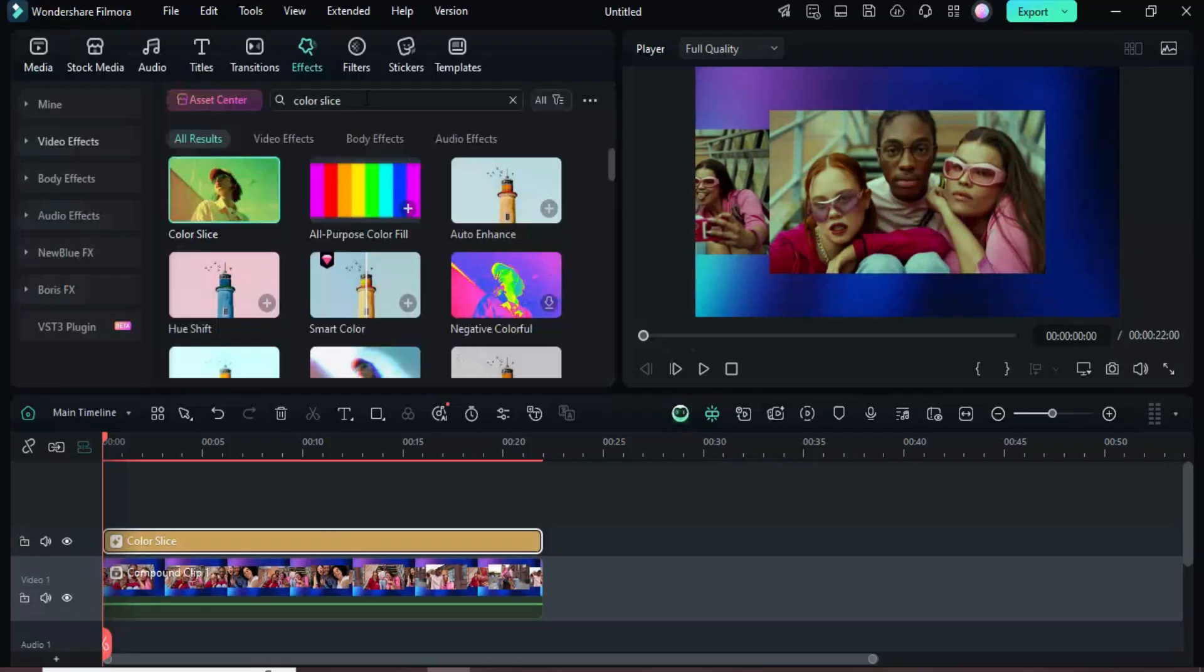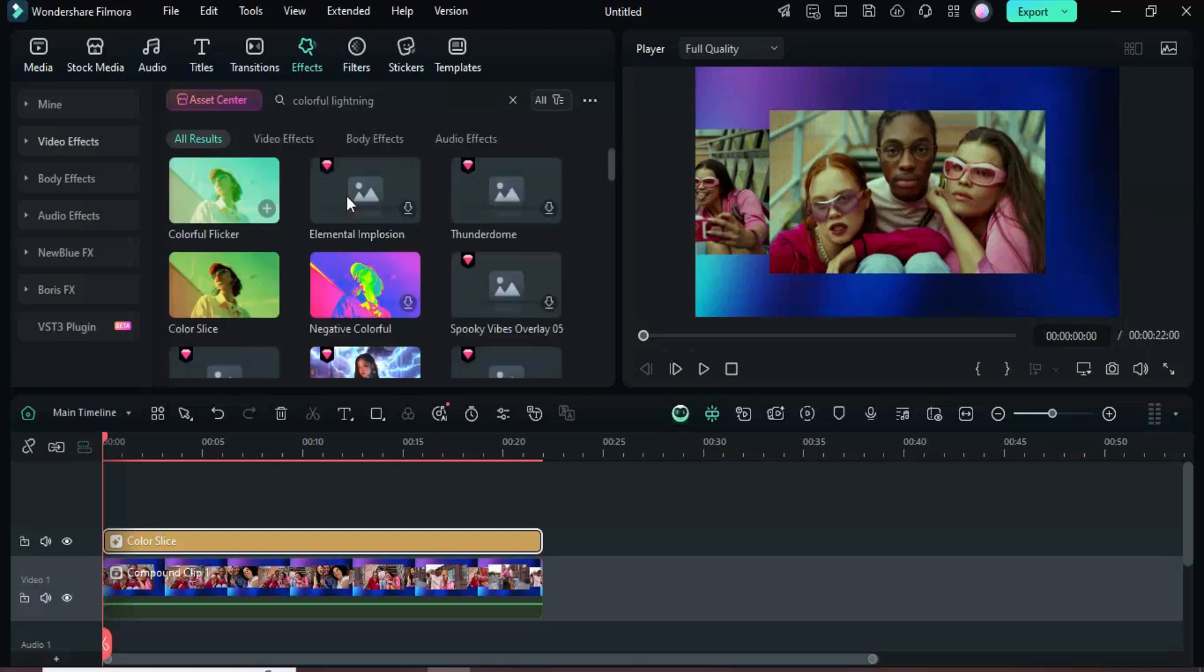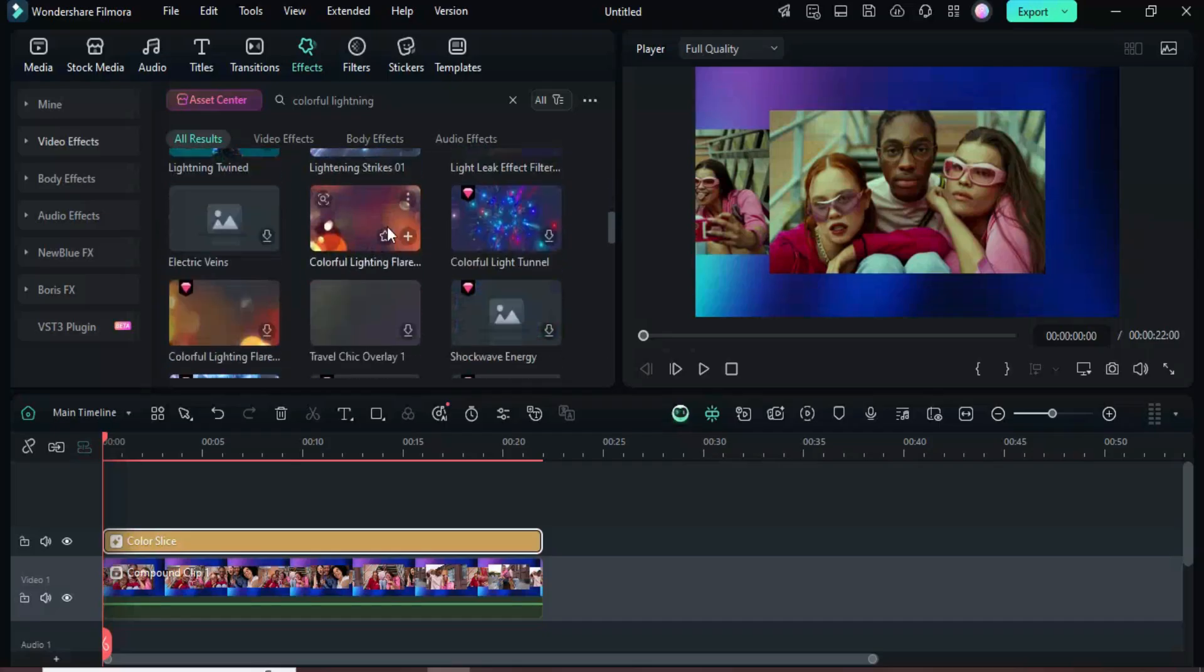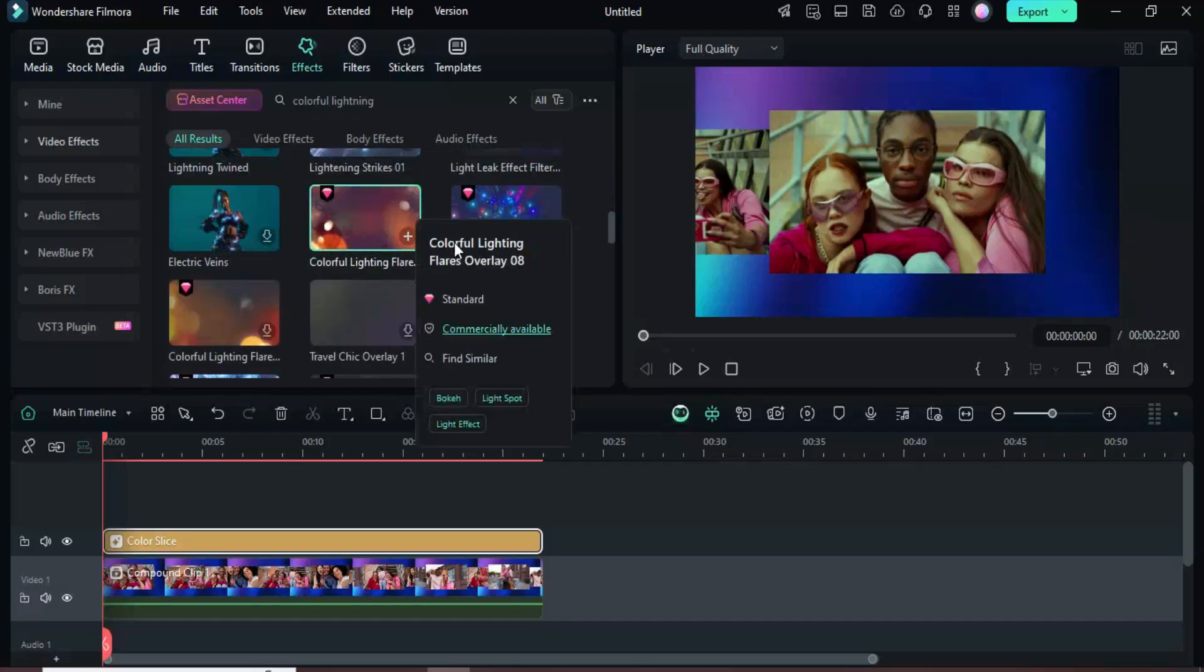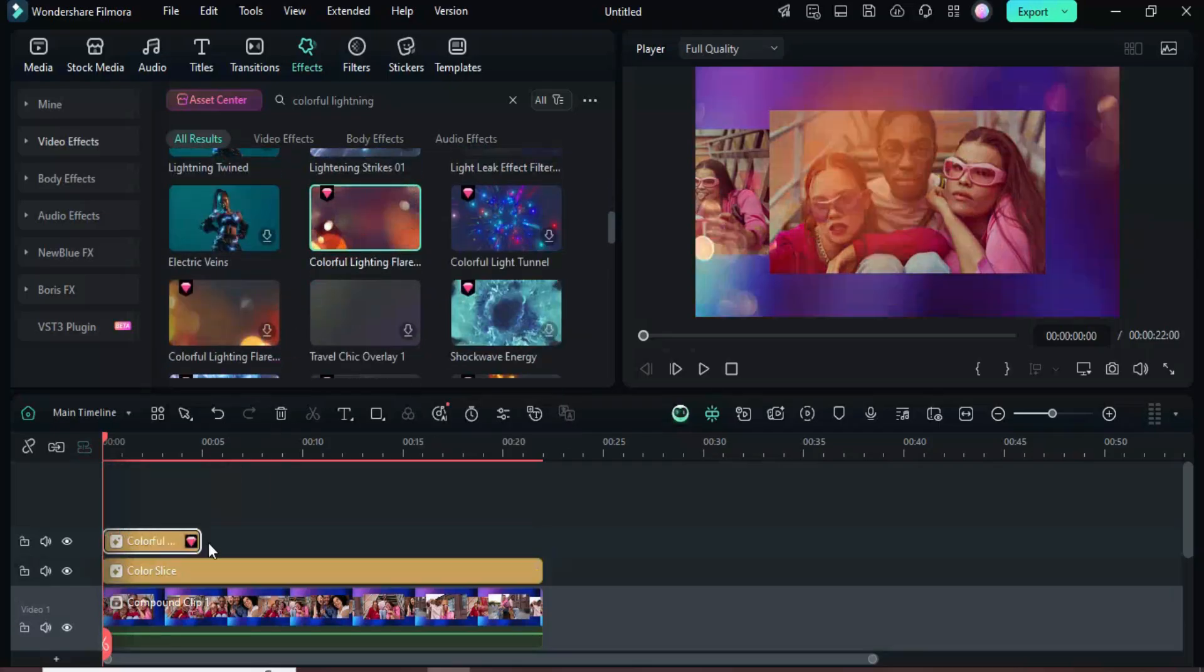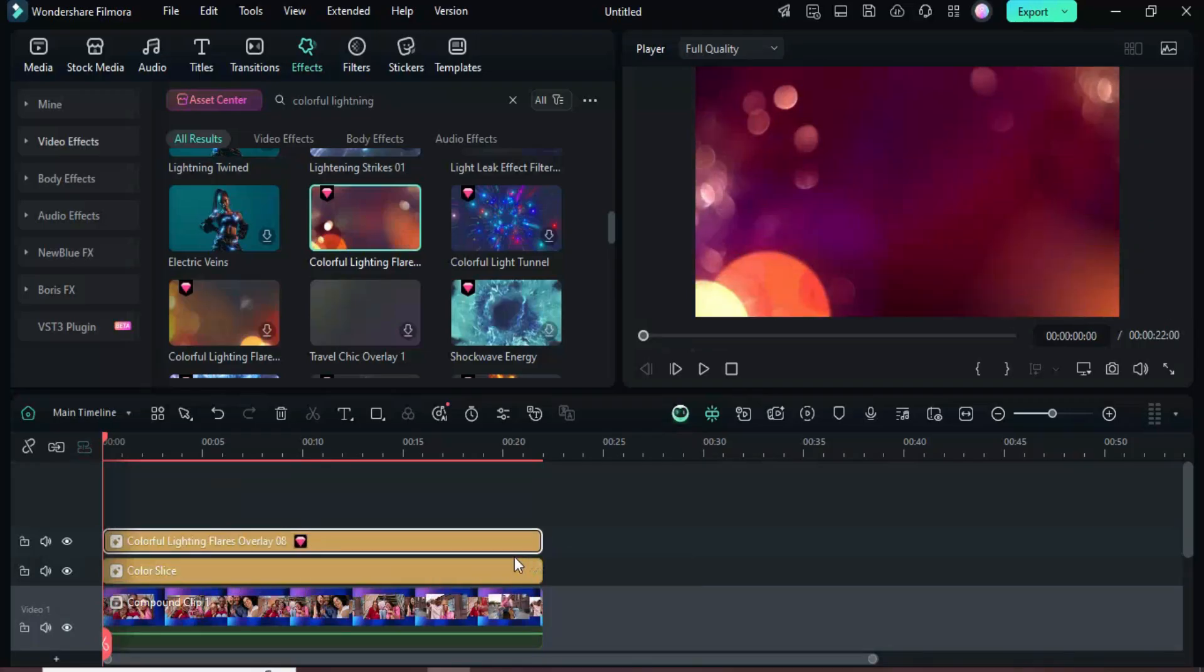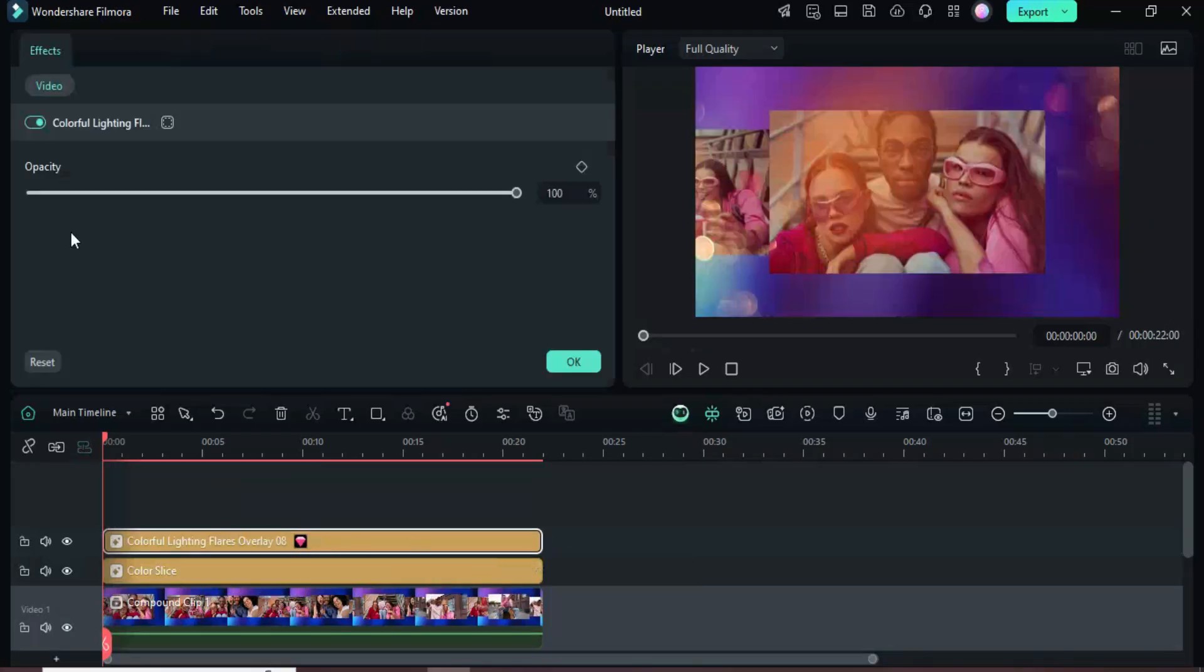Then return to Effects, search for Colorful Lighting, scroll to Colorful Lighting Flares Overlay 08, drag it above the clip, extend it to match the duration, and reduce its opacity to 10 as shown.